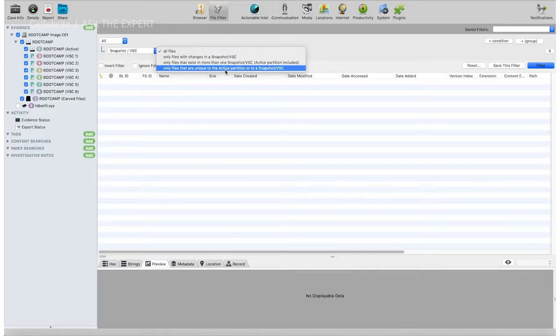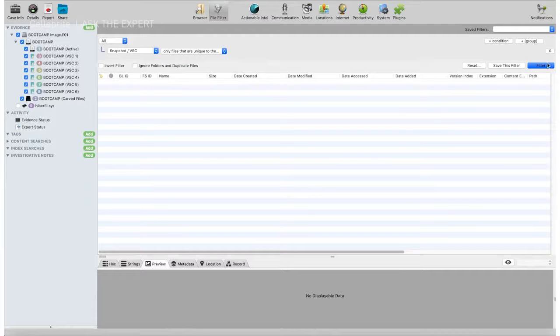The final filter I commonly use is only files that are unique to the active partition or to a snapshot. So if you only want to see things that are 100% unique and not duplicates across six or seven images, this is the option you want to select.